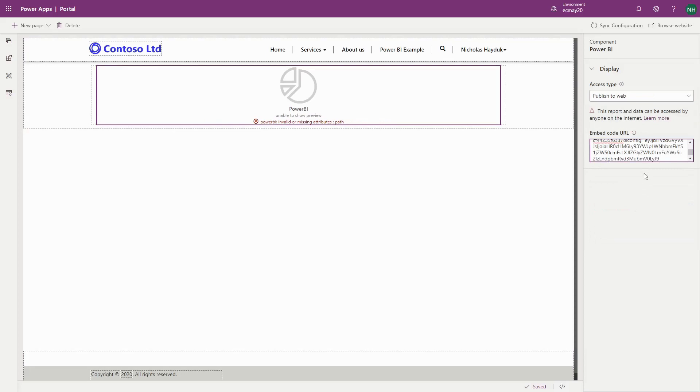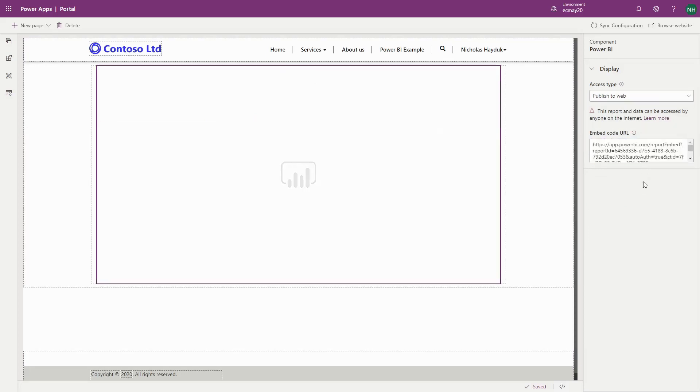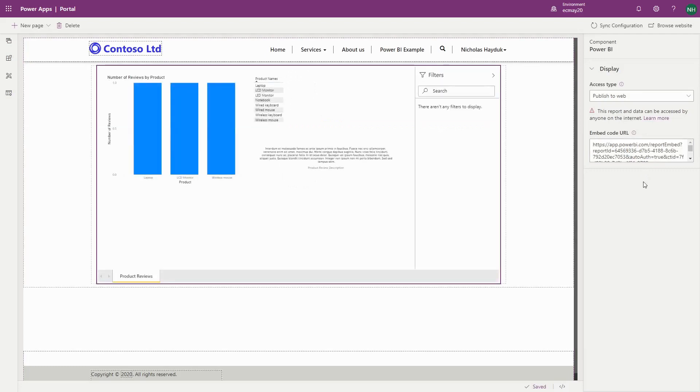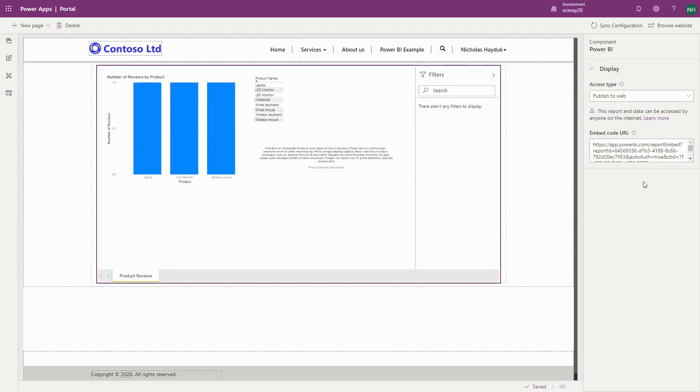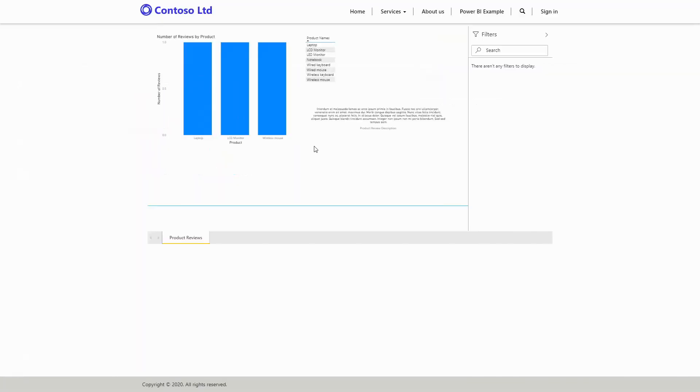For Publish to Web, simply paste in the embed code URL. Once you've selected all the options, the Portal Studio generates the necessary liquid statement, and your Power BI report is available via PowerApps Portals.